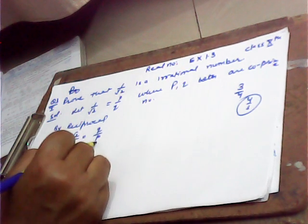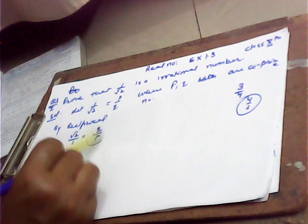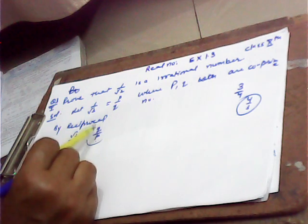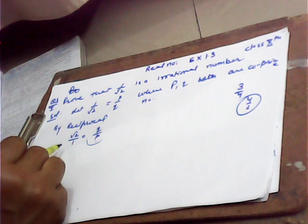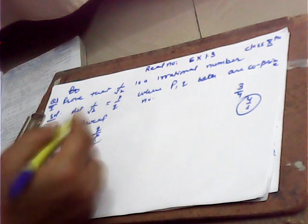So root 2 is equal to q over p. Q over p is a rational number, then root 2 must be a rational number.